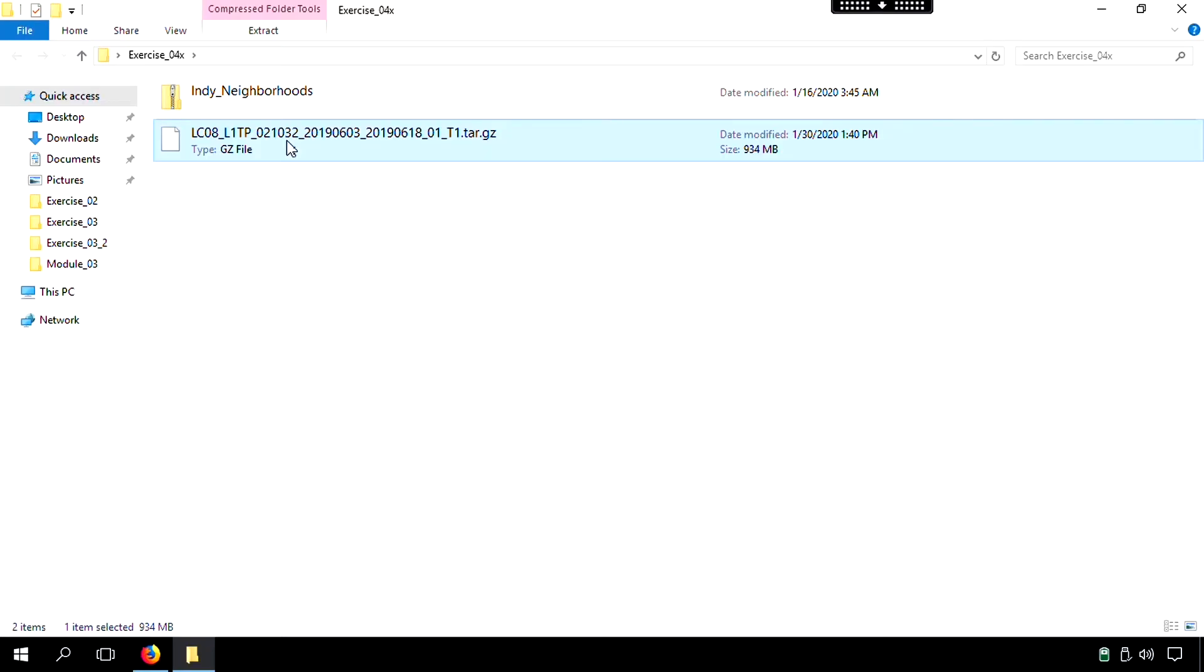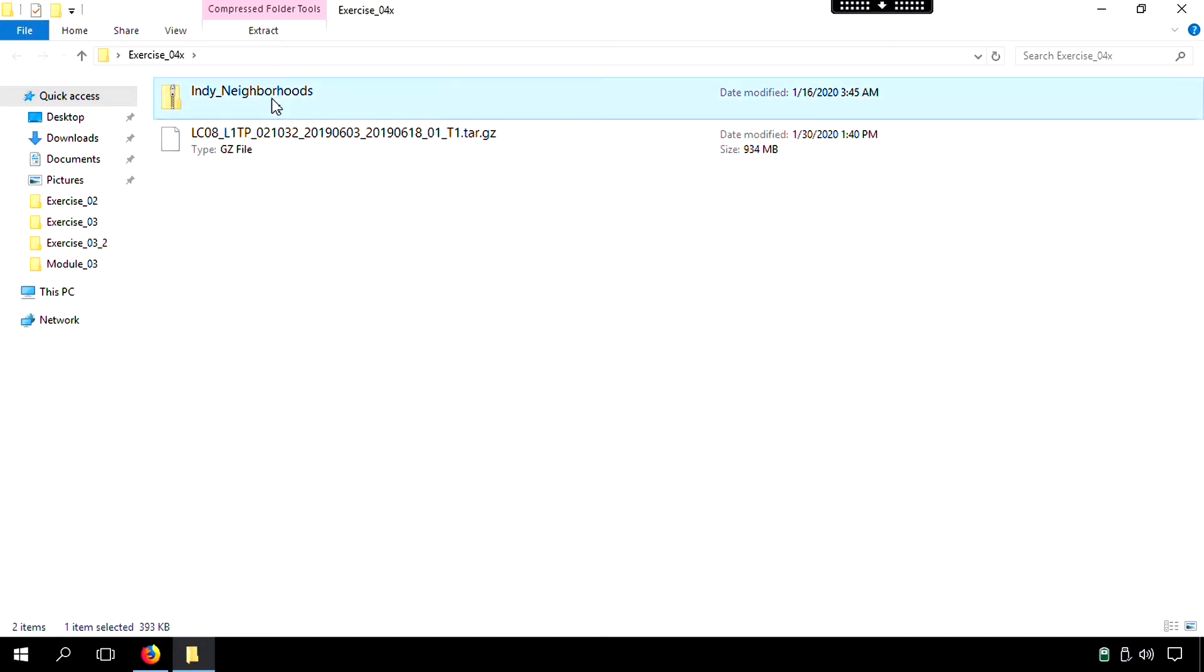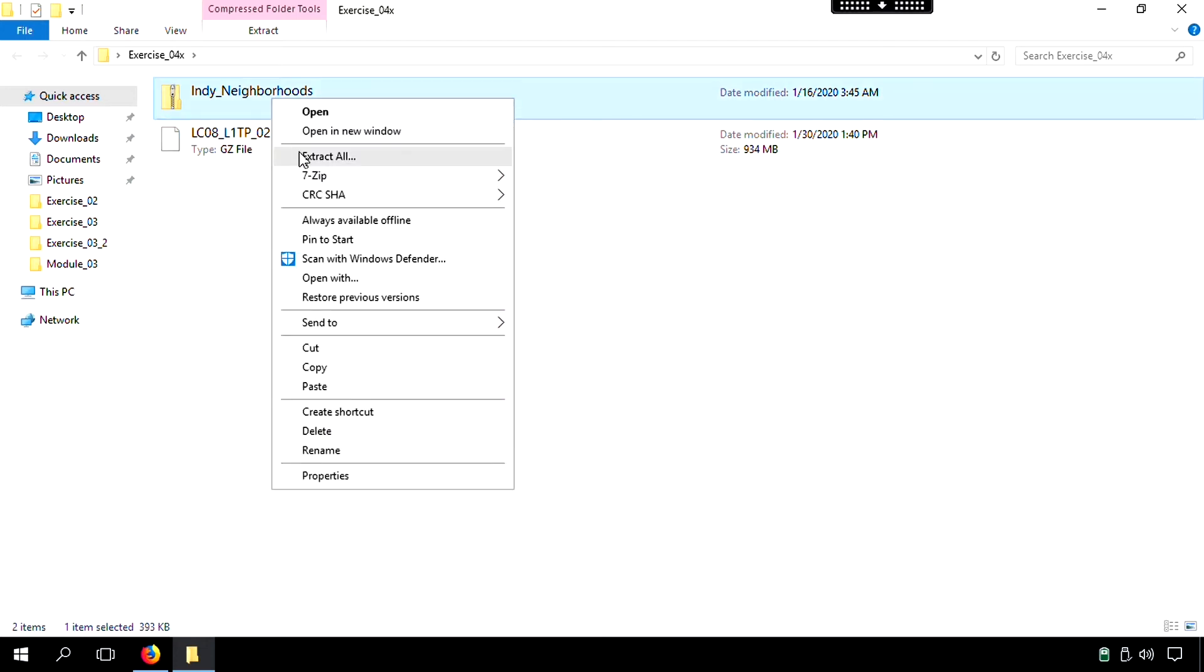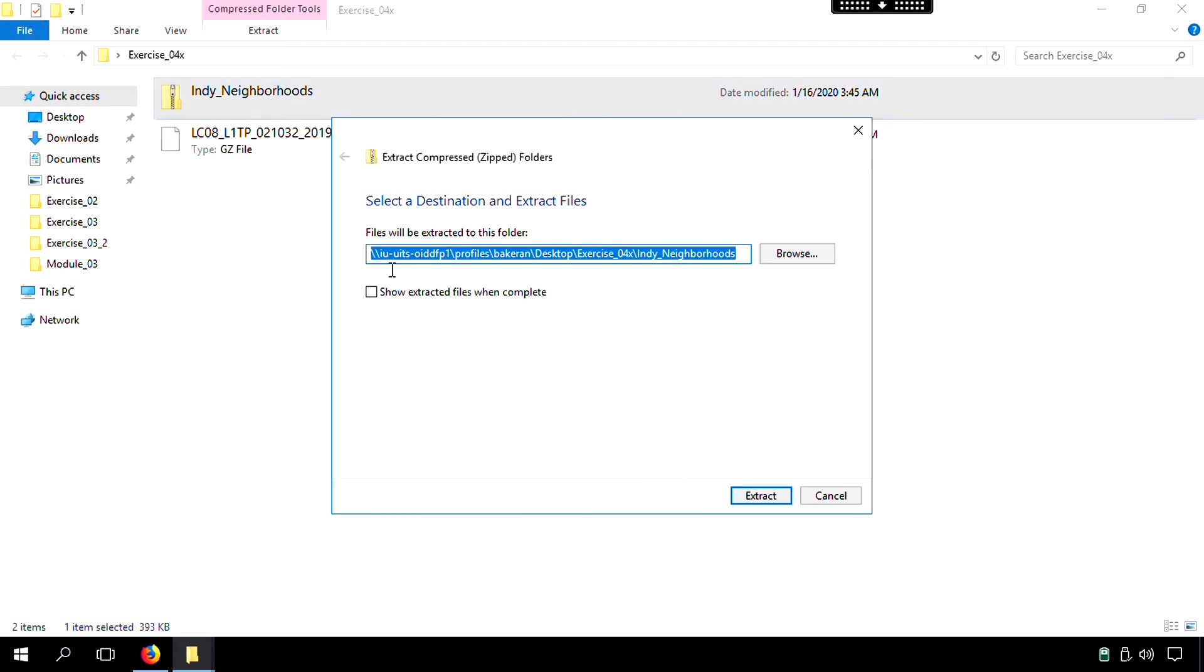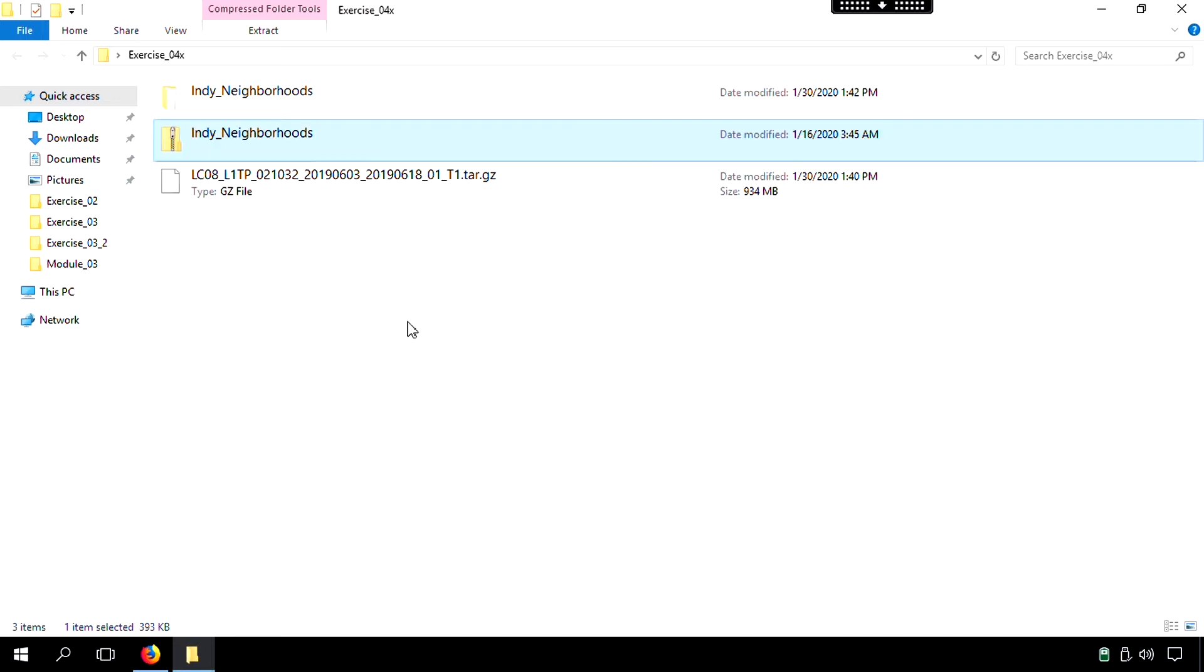So here we are in our exercise four folder. So we have the two different folders, the zip folders that we should have downloaded from Canvas. And so the first one is the Indie Neighborhoods. So you can go ahead and right-click, extract all. And that should take less than 10 seconds.